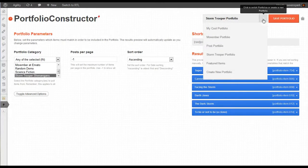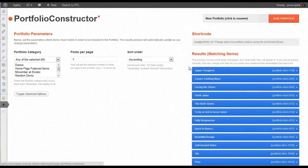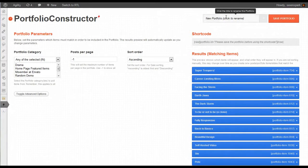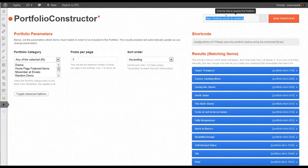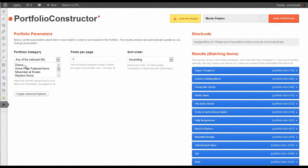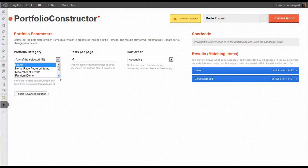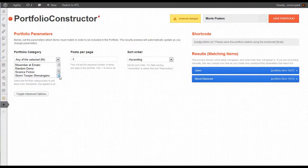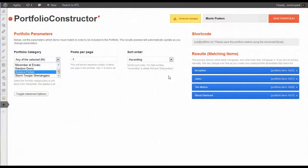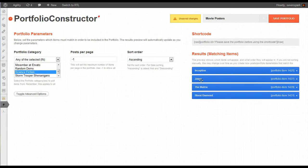We're going to create a new portfolio. We're going to call this Portfolio Movie Posters. Now we want to select the categories to draw portfolio items from. So we want Drama and Science Fiction. And there are our four items that we created.